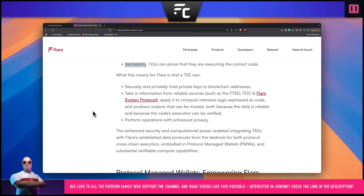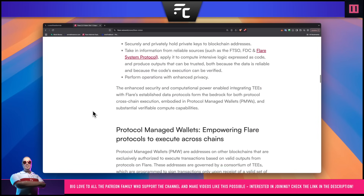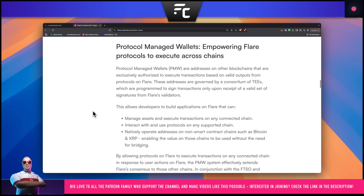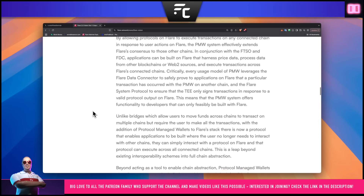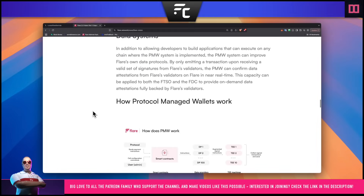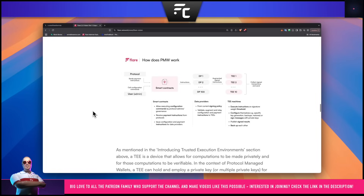Finally, we can perform operations with enhanced privacy. I want to scroll down a little bit further and go through this diagram, which I think is very useful in understanding how TEEs are going to work with protocol managed wallets - something that I am extremely excited about, and we will be doing a little bit more on that in the near future.